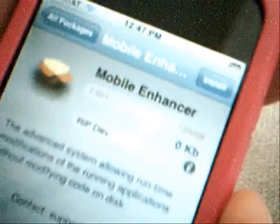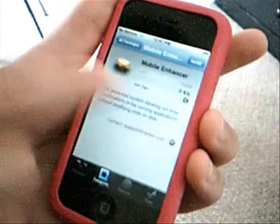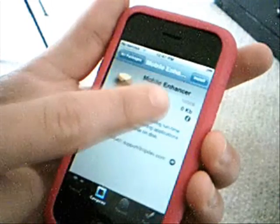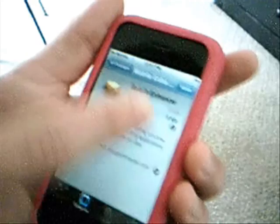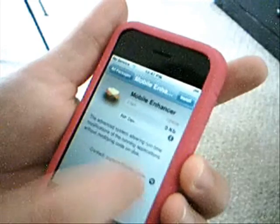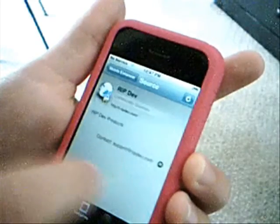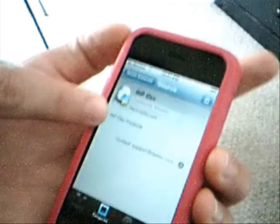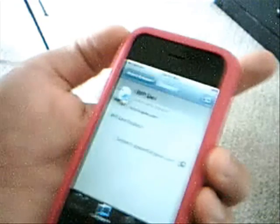It actually looks a lot nicer. You've got the picture here, you've got the source it's from, the size, the date it was added. You can hit the more info button, and you can contact the people of the repo from the app now. Hit the info thing beside the root dev source, or whatever source it's from, and you can see the info on the source.